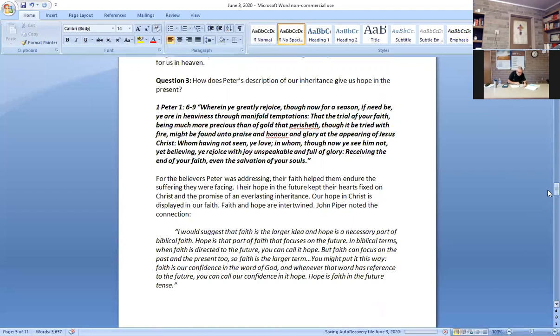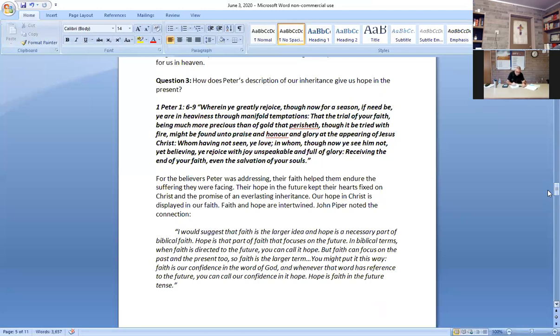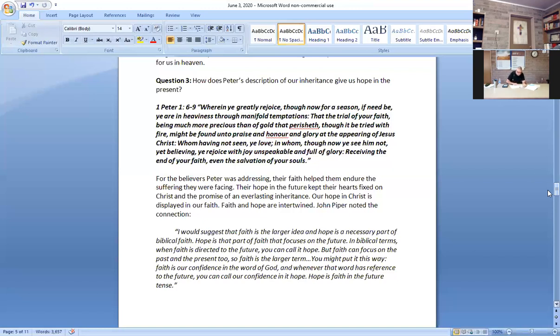Question three: how does Peter describe our inheritance to give us hope in the present? Our inheritance is in Christ and no one can take it away. Our inheritance is nothing can separate us from it, and we are kept by the power of God. Just like Daniel, the three Hebrew boys, and Paul, God protects us. We go through trials and God will protect us, so never give up when we got that hope, everlasting hope.